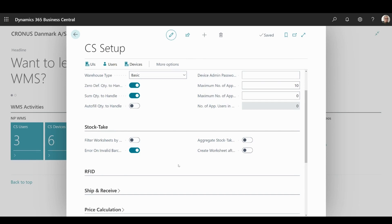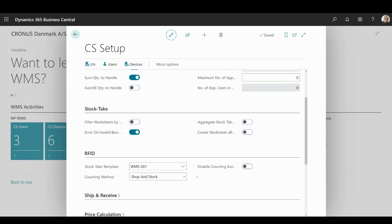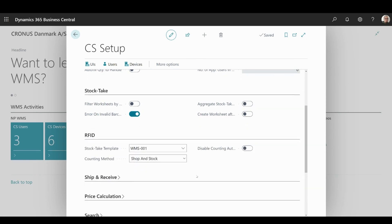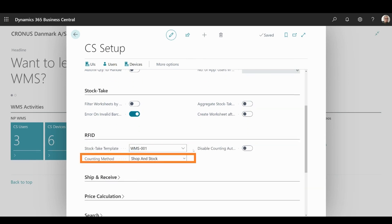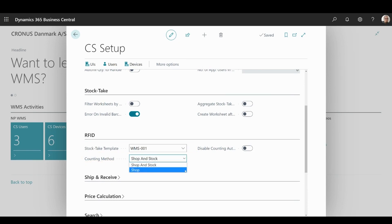In RFID segment, you can choose which stock take template you will be using for scanning. What will be your preferred counting method? Shop and stock, or just shop, and whether the counting authenticate is going to be disabled or not.